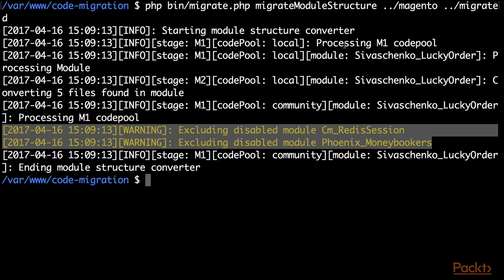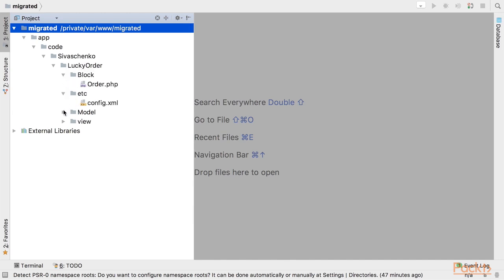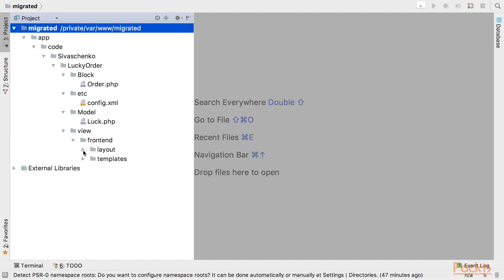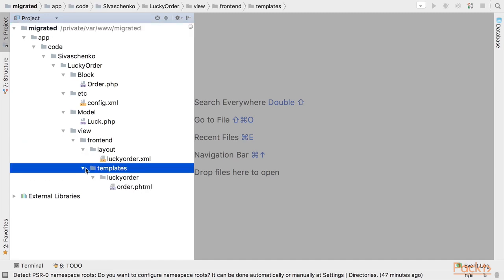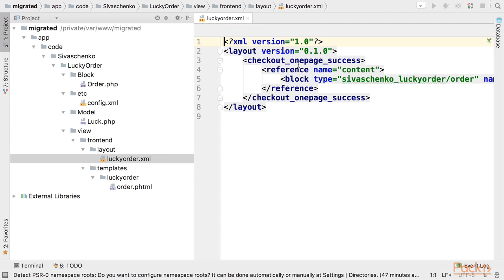Let's check it. So as you can see app code Sivashenko lucky order was created with block configuration module and layout and template. However the content of files are still Magento 1. So let's convert layout to Magento 2.